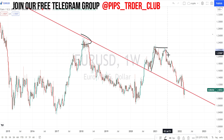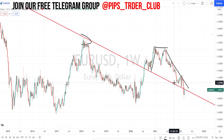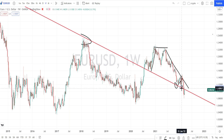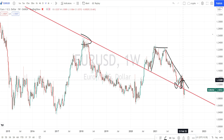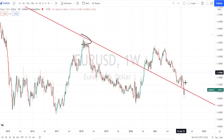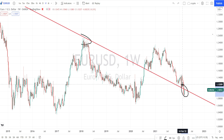Then it started its bearish trend reversal or retracement. Currently, when we notice the price action, it tried to break this support line previously, then bounced back. Again it came and tested this support line, and again it bounced back. And the next time it tried to break this support line, it has broken this trend line or the support line.